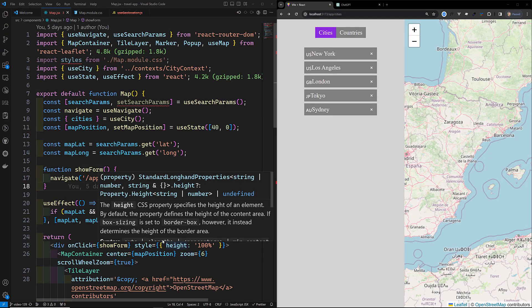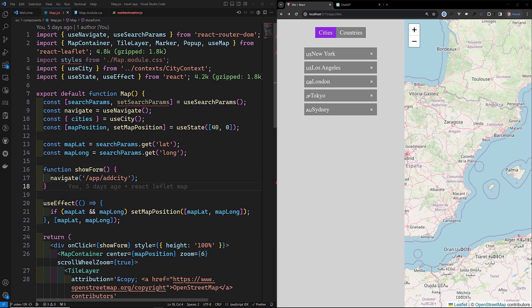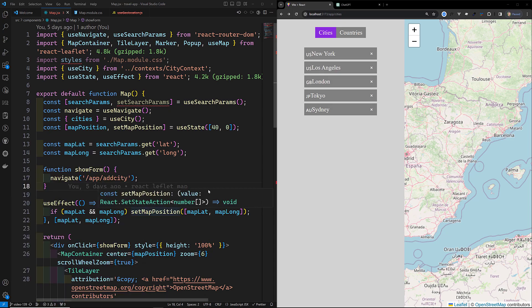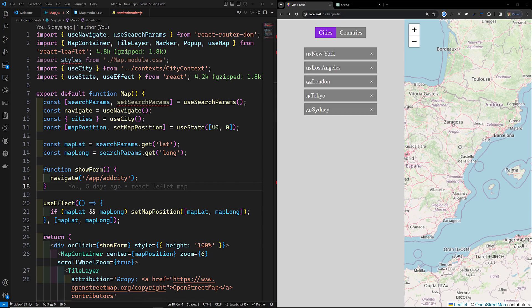Hi guys, this is Leela, welcome to my channel Leela WebDev. Here we are working on this map container, and now let's try to implement the click functionality.